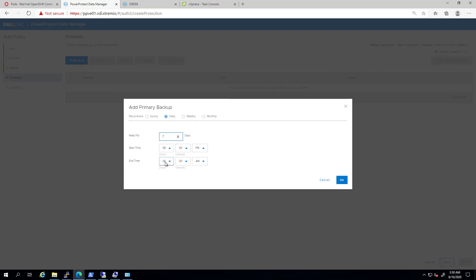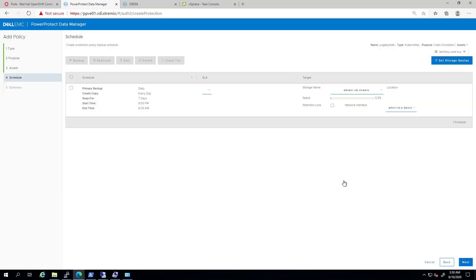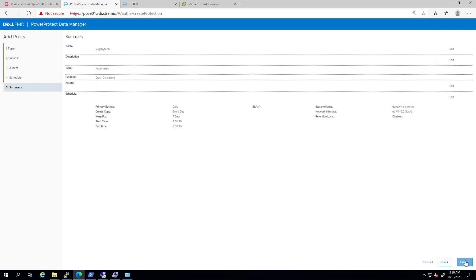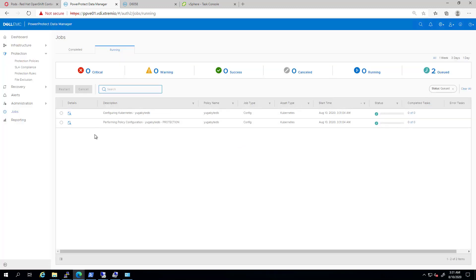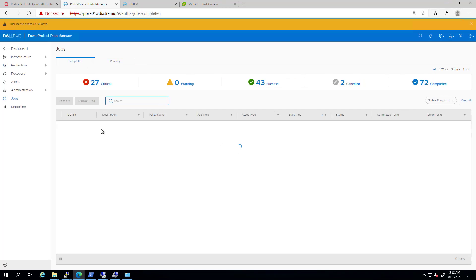Each backup cycle starts at 8 PM and finishes before 6 AM. Next, I can select the target storage and the connectivity type. Next, I'm clicking Next and Finish to create a backup job. This can take a few seconds until the backup job is ready.